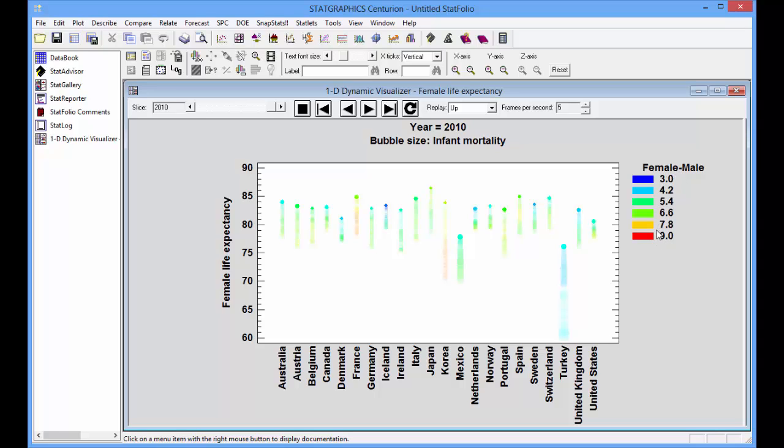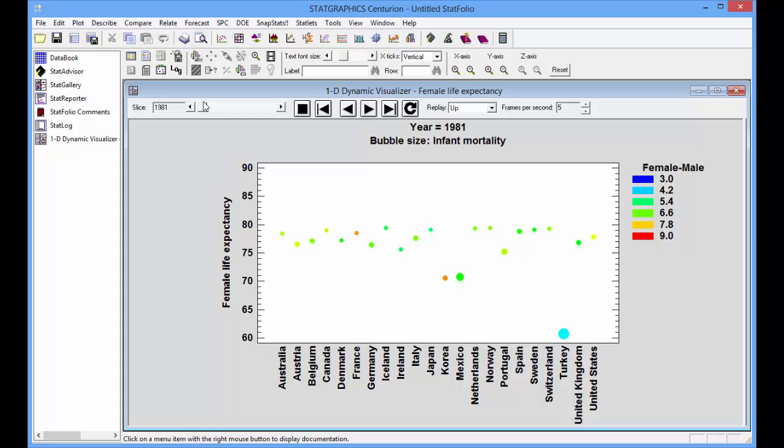Red would indicate a large difference. Blue would indicate a small difference. Let's go back to 1981.